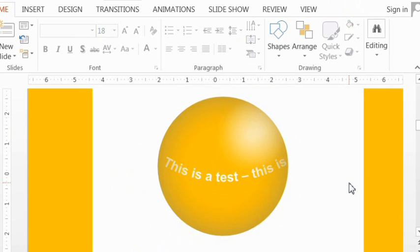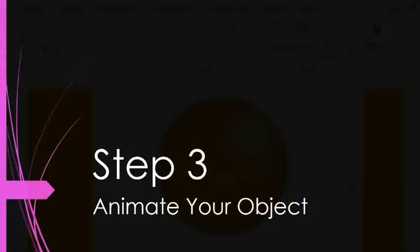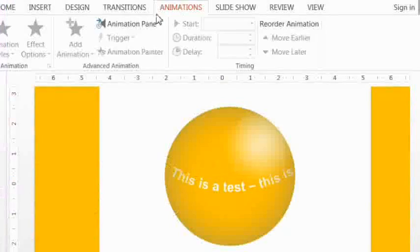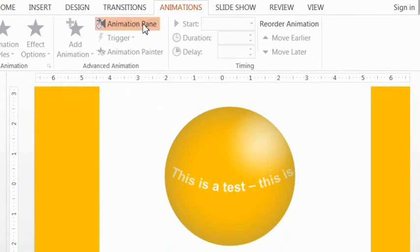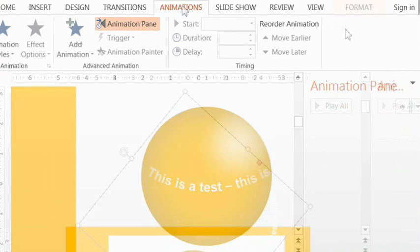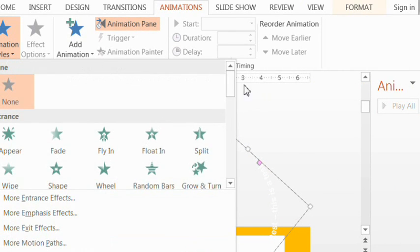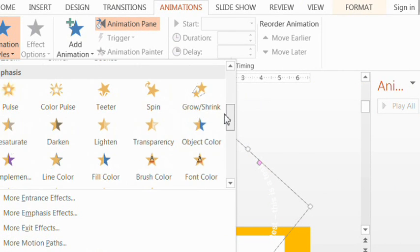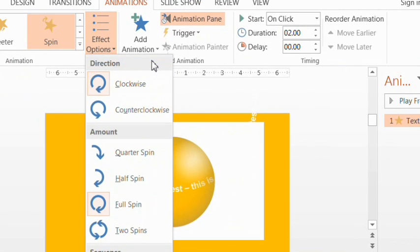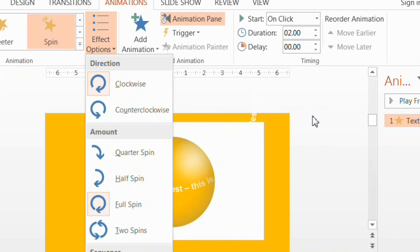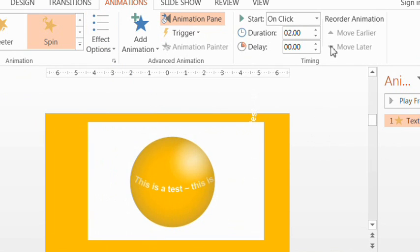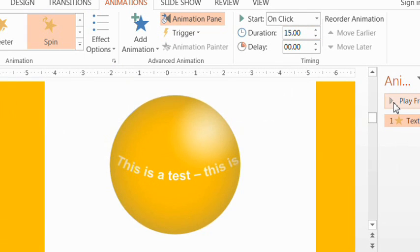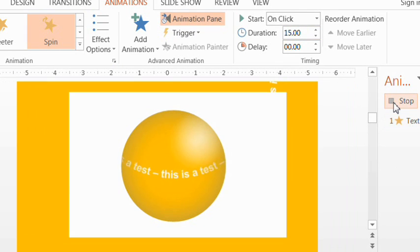So let's now move to the final step of animating your object. So for this step, let's bring up our animation pane first. Then highlight the text and just choose the spin animation. Make sure that it's set to clockwise, or at least if you're using a language that's read left to right, like English. And let's also increase the time to 15 seconds so that it spins slower. And here is the result.